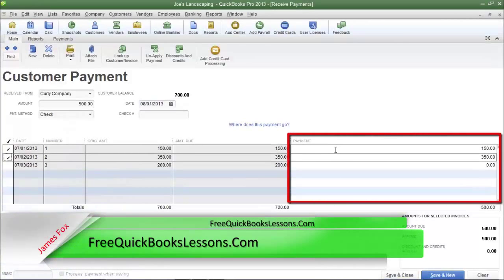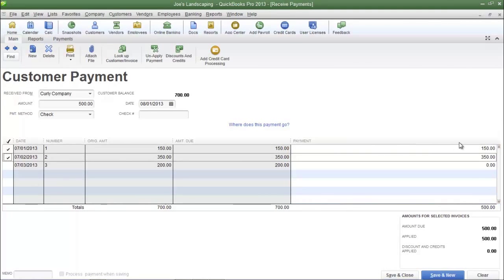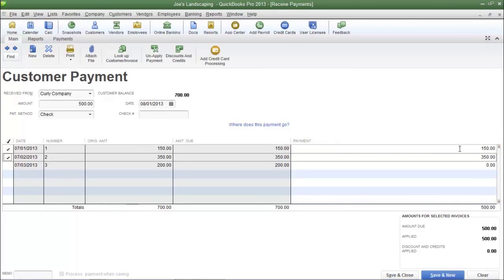If you look to the far right of the screen, you'll see the payment column. In that column you'll see $150 that will be applied to invoice number one and $350 that would be applied to invoice number two. Once again, those totals equal $500.